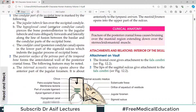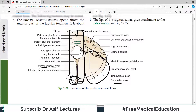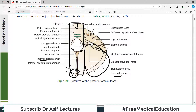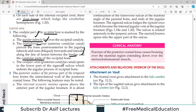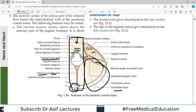In the lateral area, the condylar part of the occipital bone is marked by the jugular tubercle, which is present because of the attachment of certain ligaments. There is a hypoglossal canal which pierces the bone anterior to the jugular tubercle and runs obliquely forward and laterally along the line of fusion between the basilar and condylar parts of the occipital bone. Most importantly, remember the hypoglossal canal — it is present on each side of the foramen magnum.